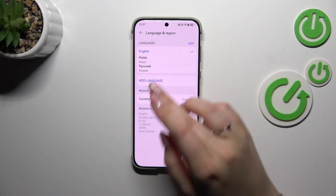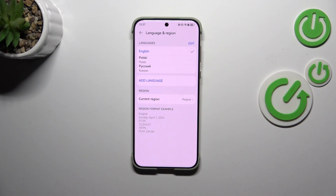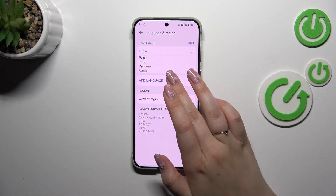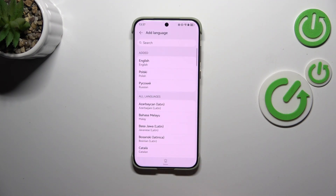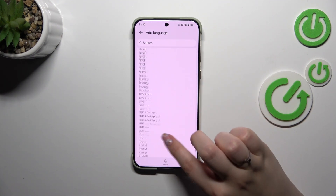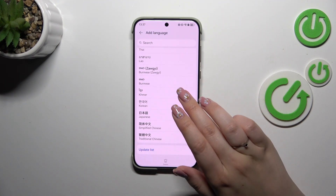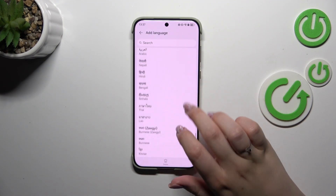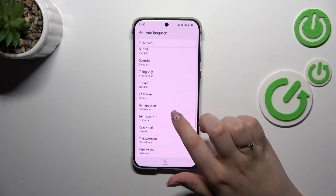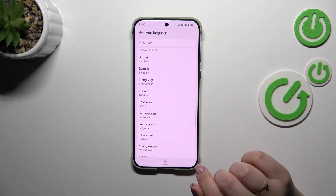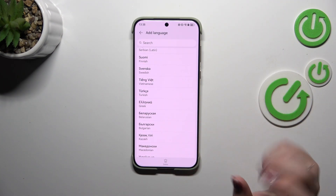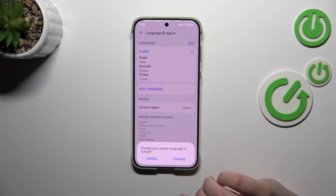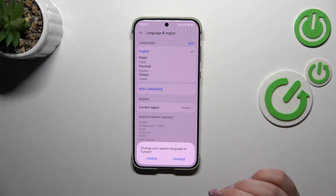Right here we've got the list of languages which are frequently used by us. So let's start with adding a new one. Tap on Add Another Language, and here we've been taken to the full list of available languages from which we can choose. Just find yours and tap on it. Let me pick Turkish, and then tap on Change.